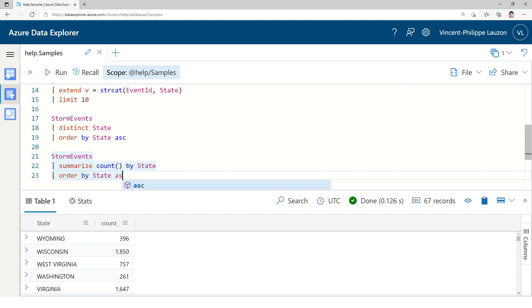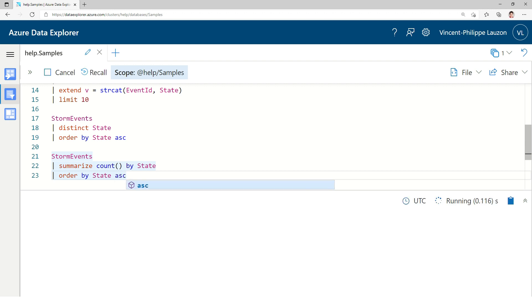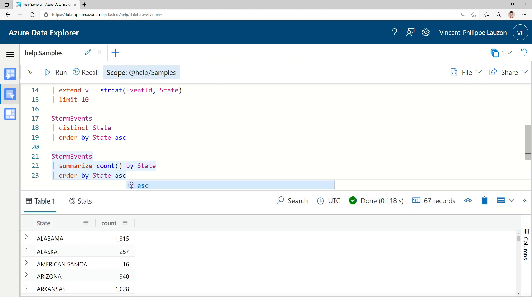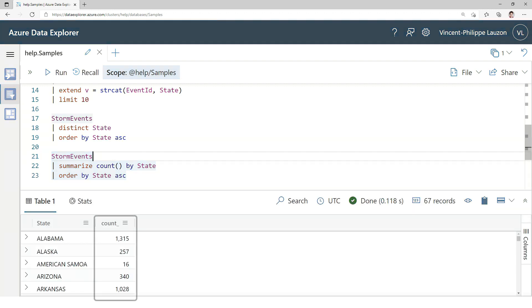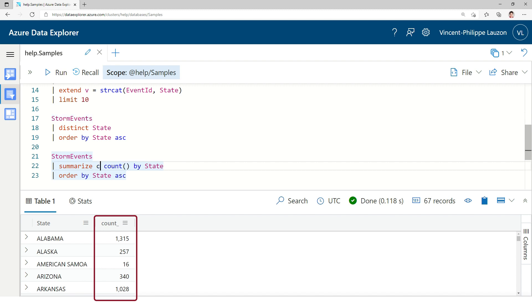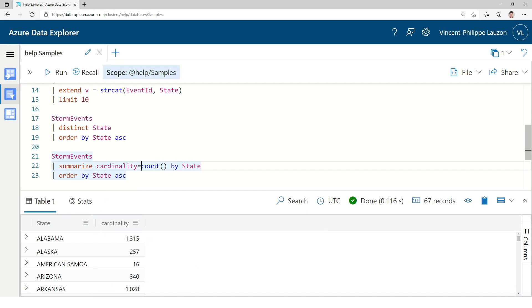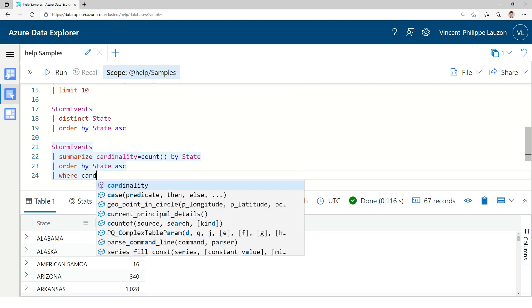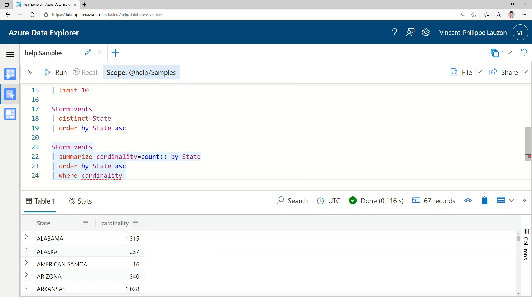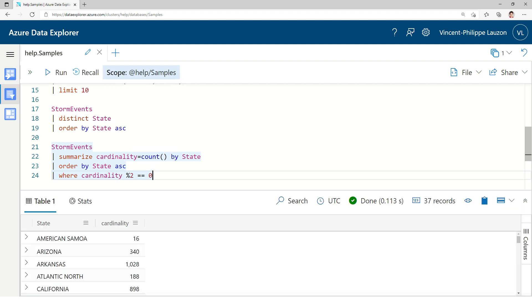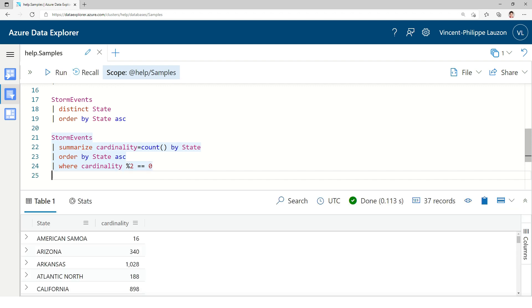So, by default, it's descending. If I want it ascending. We can see the column for the count is count underscore. That's the default name. If I want to give it a name, I'll just put it here. And we can keep going. For instance, I could filter out cardinality where I just want to have the even cardinality. So, modulo two equal equal zero. And then I only have even cardinality.